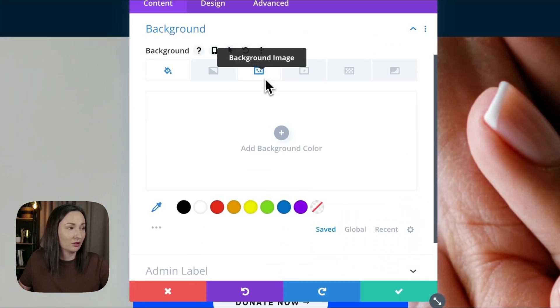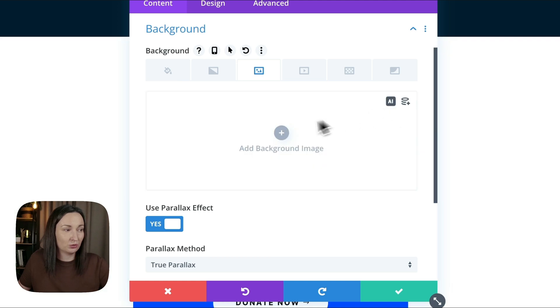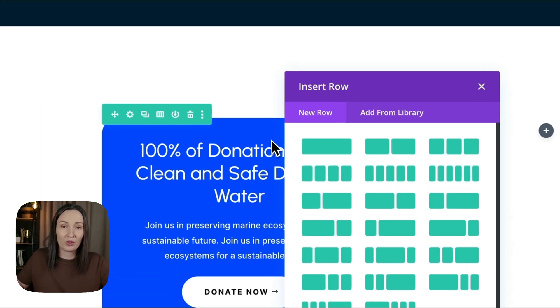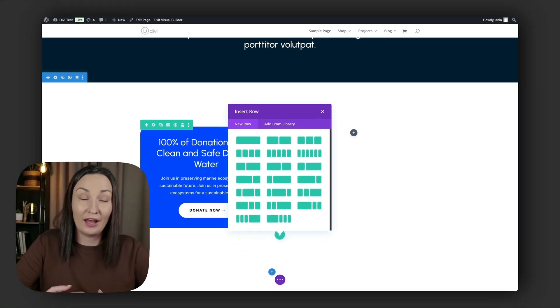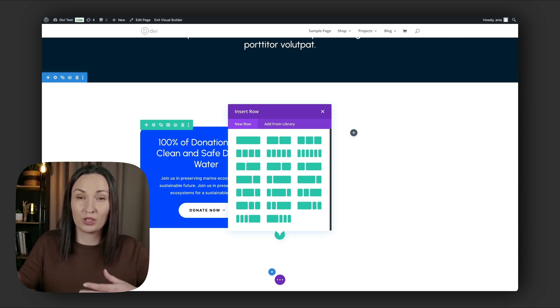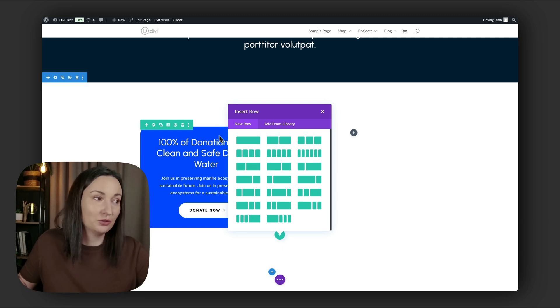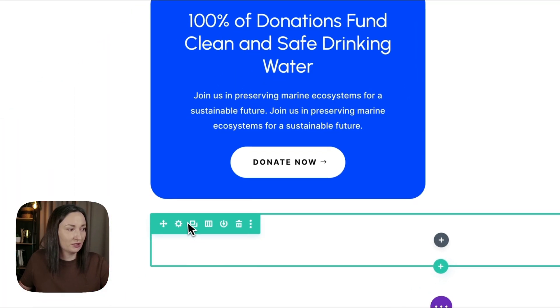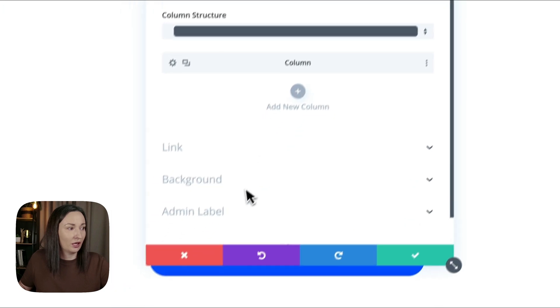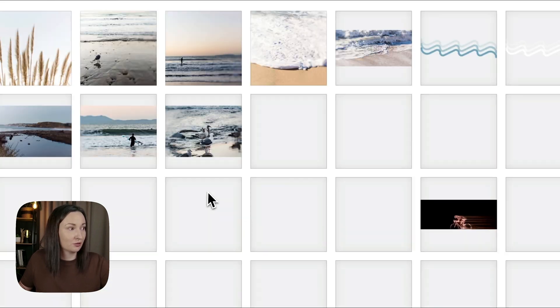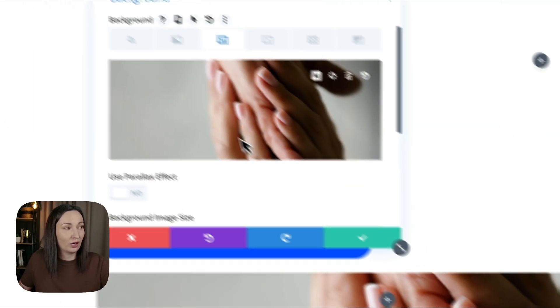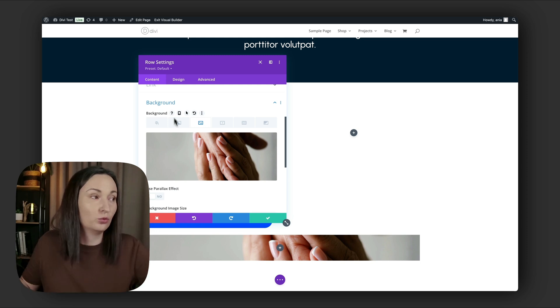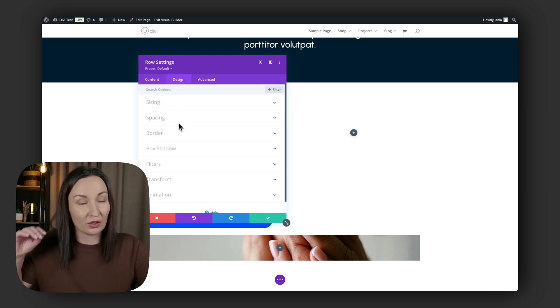So here that section background, I will actually remove the image altogether because instead of the section settings, I would want to add an additional row. Basically the Laxi.js has the parallax built in, but it only applies to elements. We cannot use parallax on background image, so we will fake the background by using a row. So empty row, no modules inside. In my row settings I will add the same background image that was just for the section background.